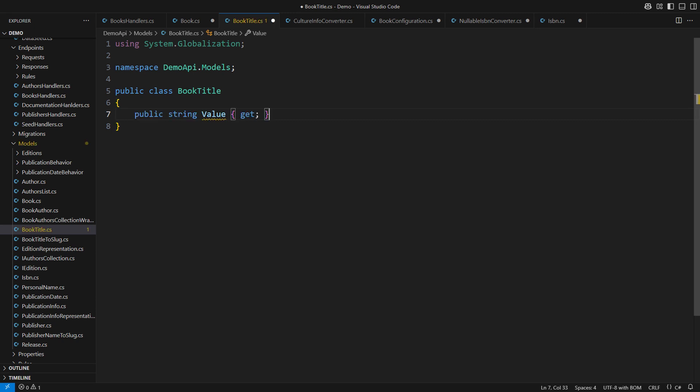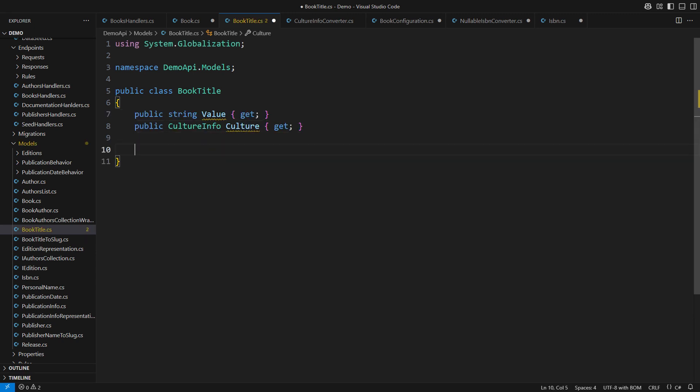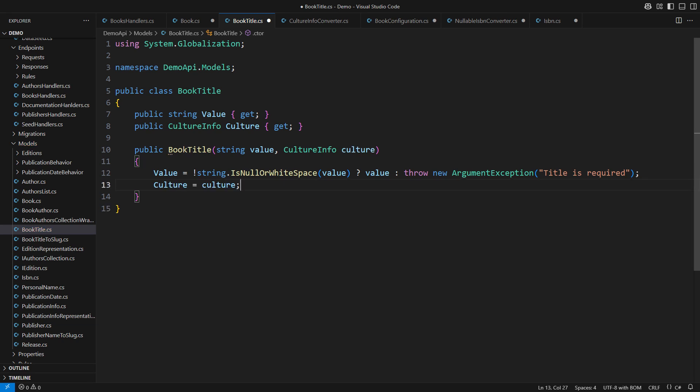Add one and the other property. Set them through the constructor. Validate the arguments. The class is complete and it covers one important responsibility. Holding the title and its language information together in one place.